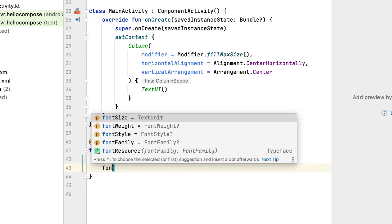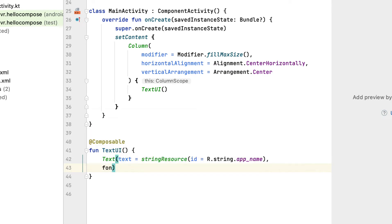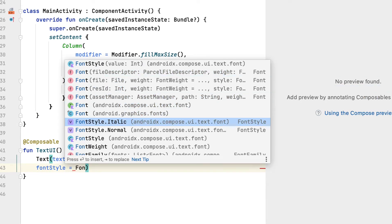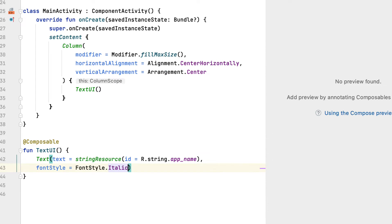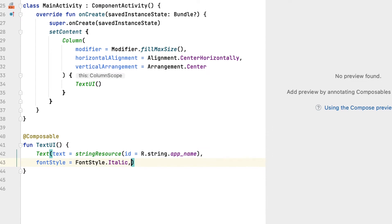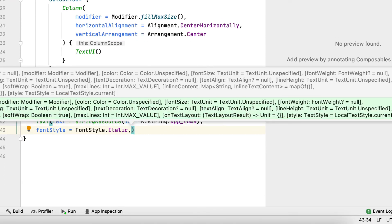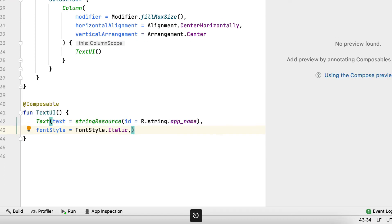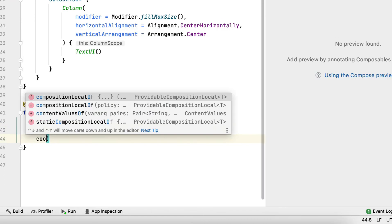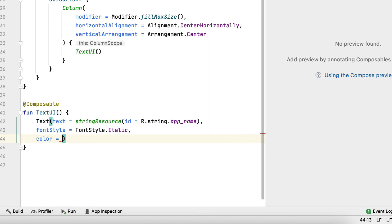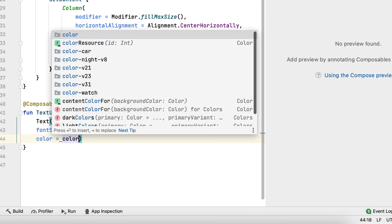First, using font style, you make the text italicized. Second, passing in color, you change the color of the text.